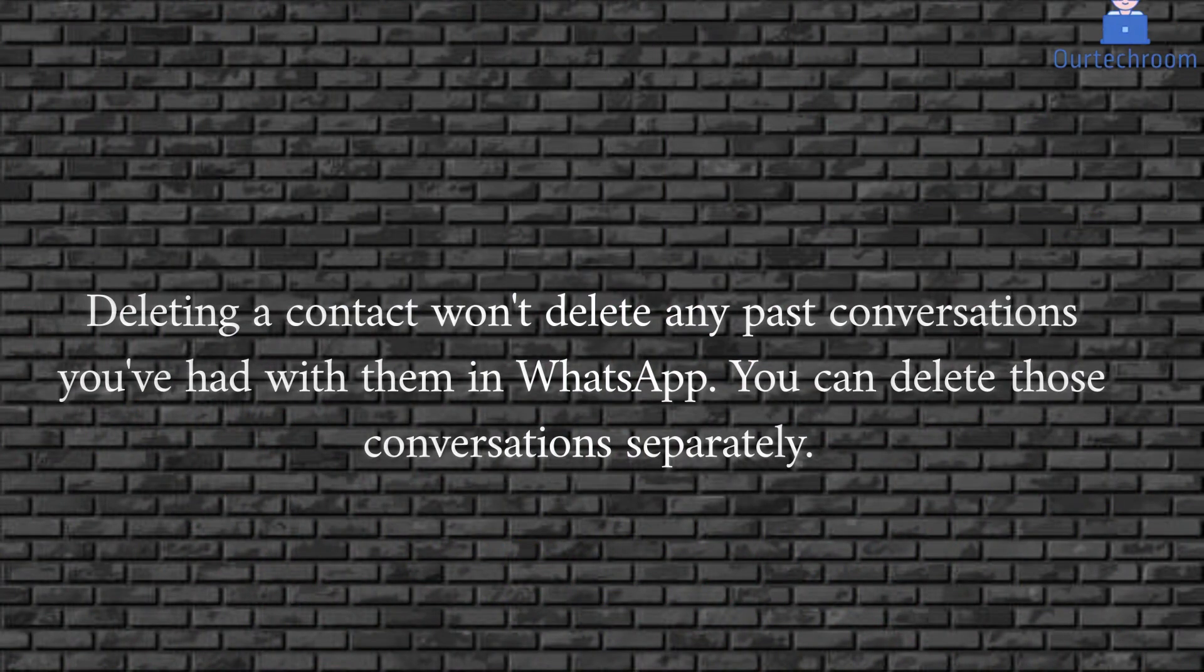Note that deleting a contact won't delete any past conversations you've had with them in WhatsApp. You can delete those conversations separately.